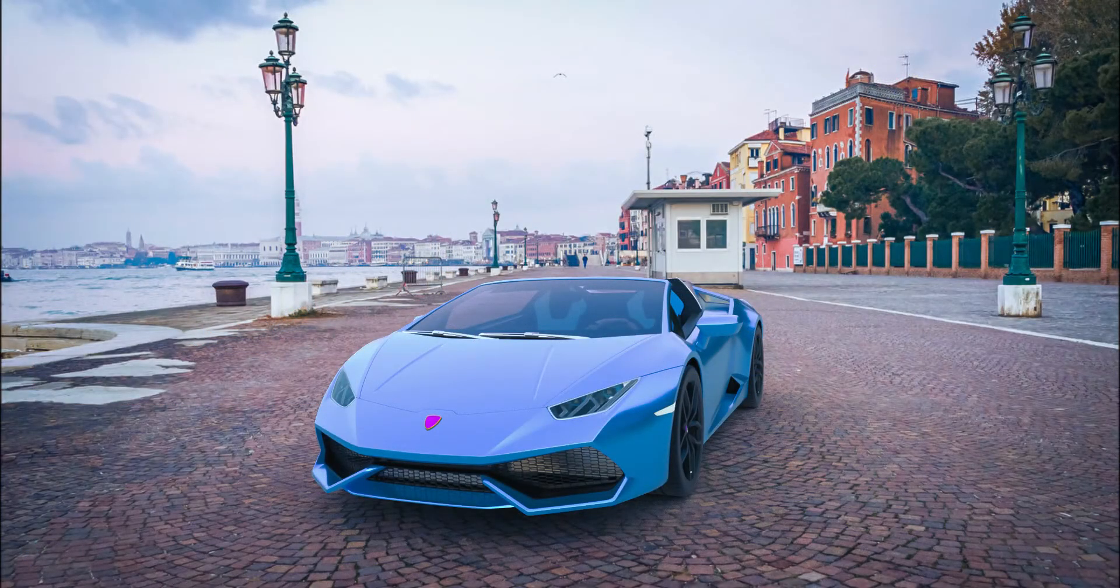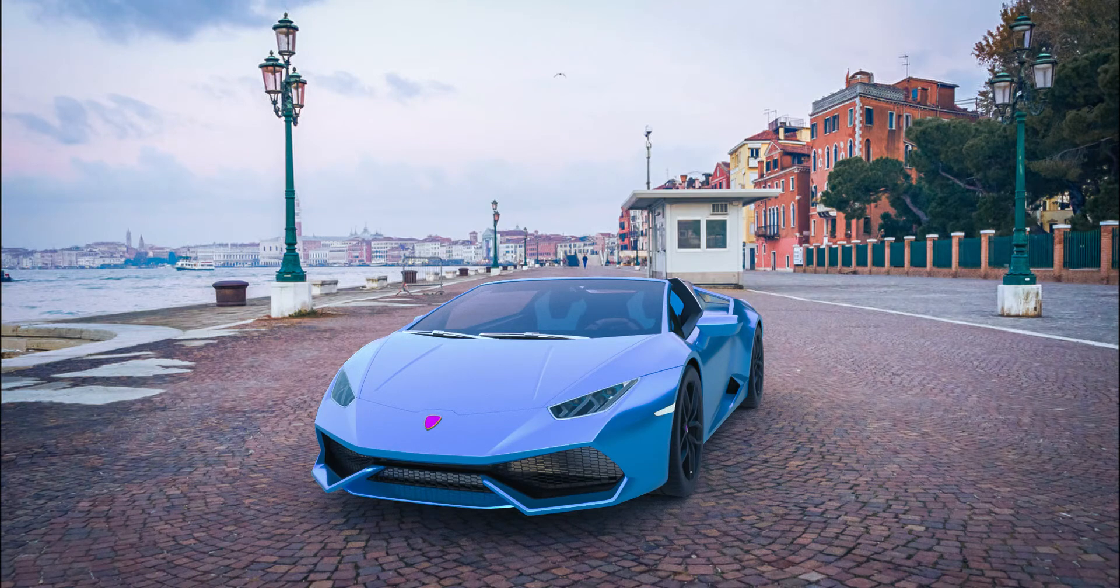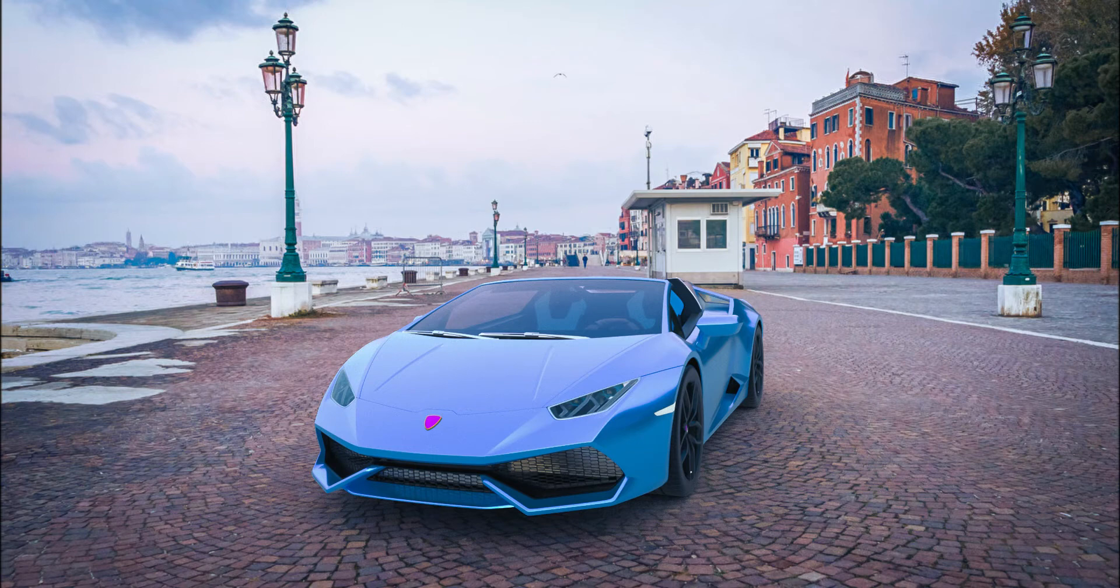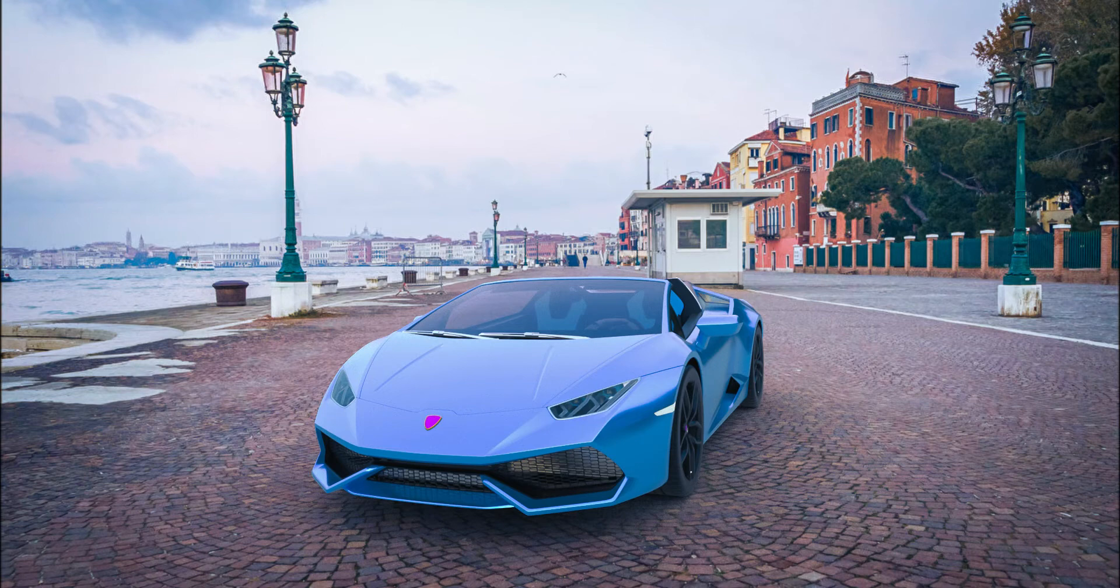I got this 3D model of a Lamborghini Huracán Spider, I think that's how it's pronounced, and I got a backplate and an HDRI from HDRI Haven. I'm gonna have the links for the HDRI and the backplate down below in case you want to do this yourself.